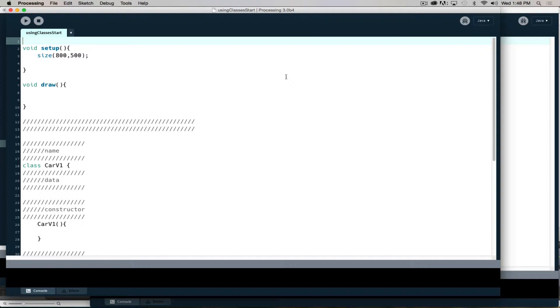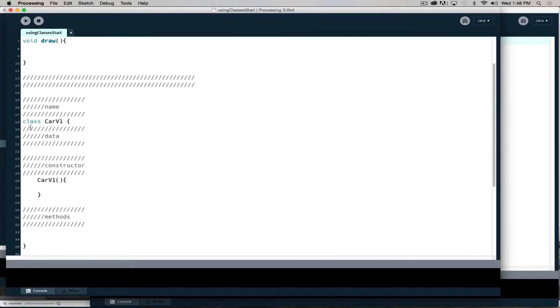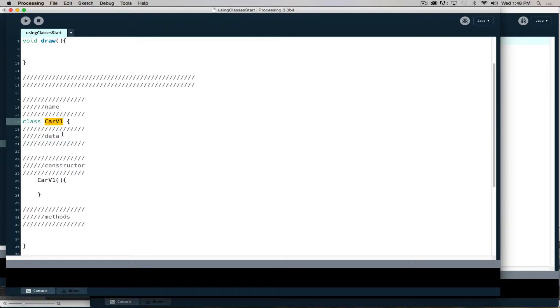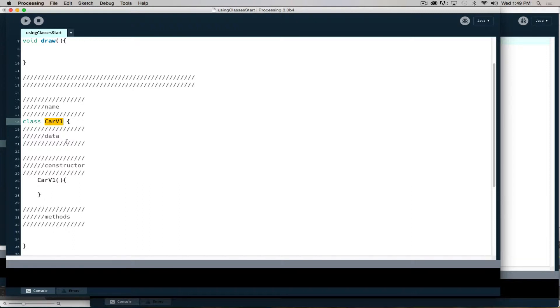There's a specific syntax that we're required to follow when we make a class. We start with the word class, then include the name of our class. By convention, classes begin with a capital letter. Functions and variables typically begin with lowercase letters. But classes begin with a capital letter, making it easier to see them in our code.